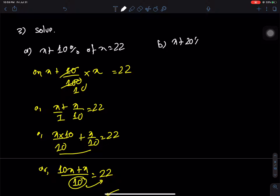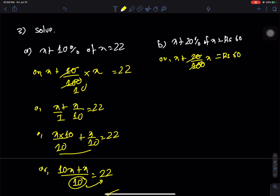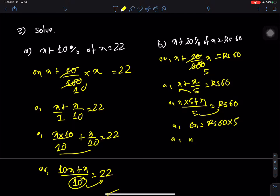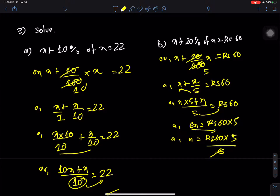Question b: x plus 20% of x = Rs 60. So x + x/5 = 60. Multiply through by 5: 5x + x = 300, so 6x = 300, x = Rs 50. That is the answer.